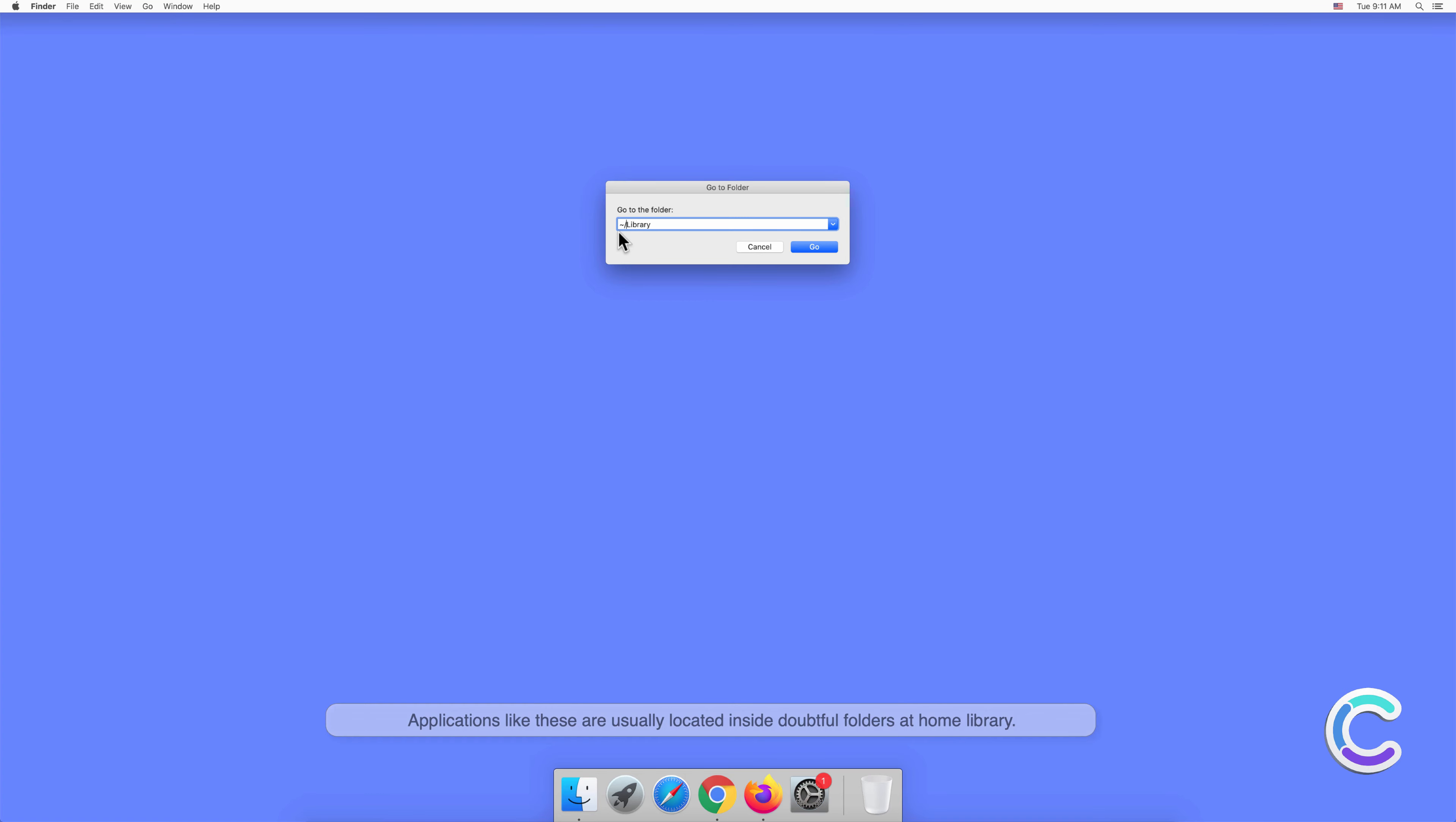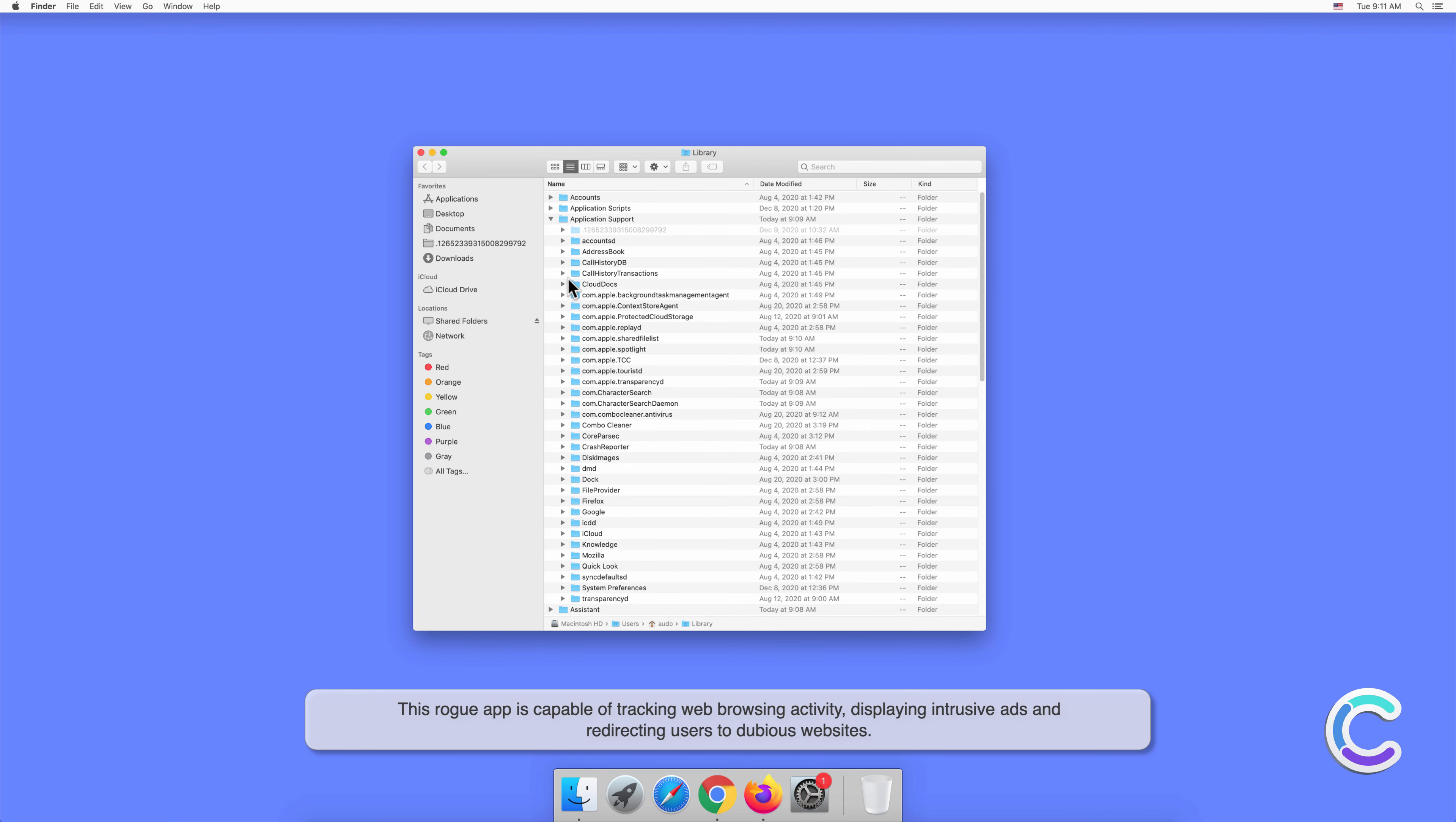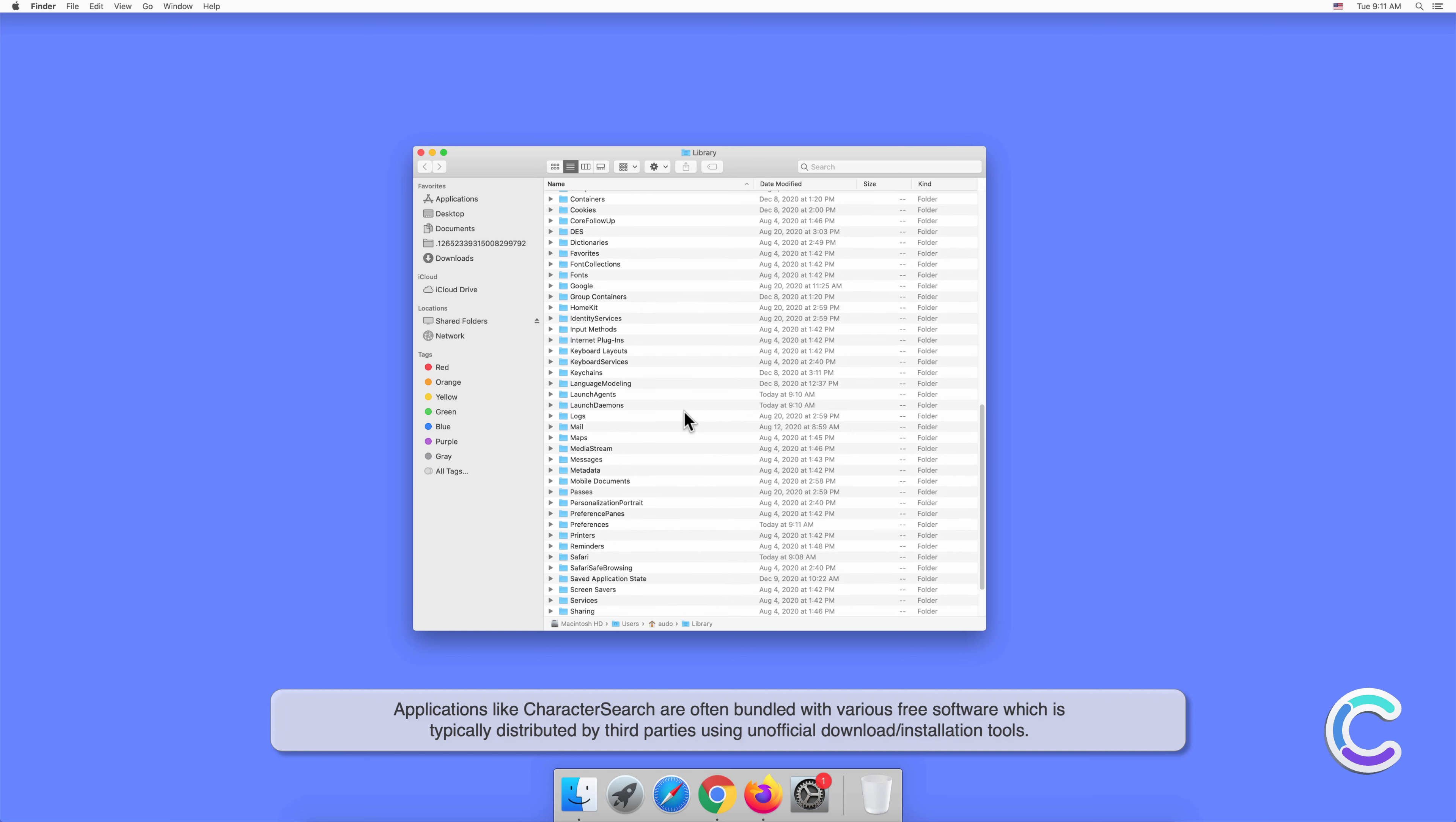This rogue app is capable of tracking web browsing activity, displaying intrusive ads, and redirecting users to dubious websites. Applications like Character Search are often bundled with various free software which is typically distributed by third parties using unofficial download or installation tools.